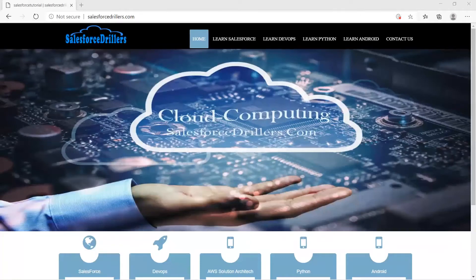Welcome to Salesforce Dealers' Python video series. I'm from the Salesforce Dealers team, with four years of experience in Python. If you really want to learn Python in depth, please follow my complete Python video series till the end. Let's start with my first lecture: the introduction to Python.